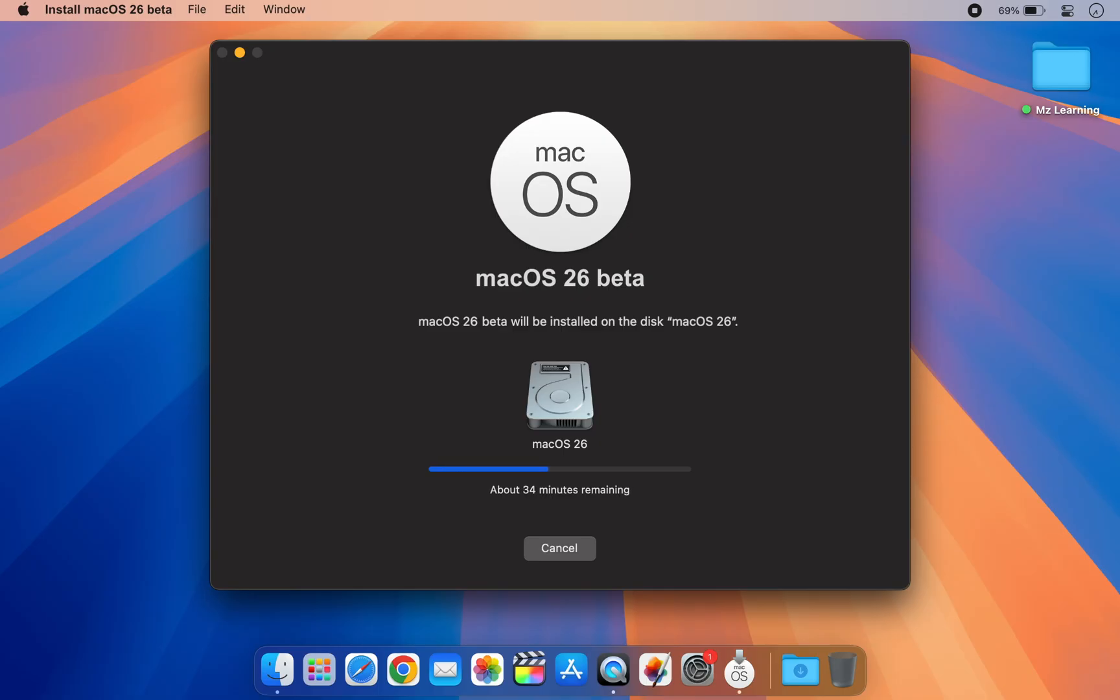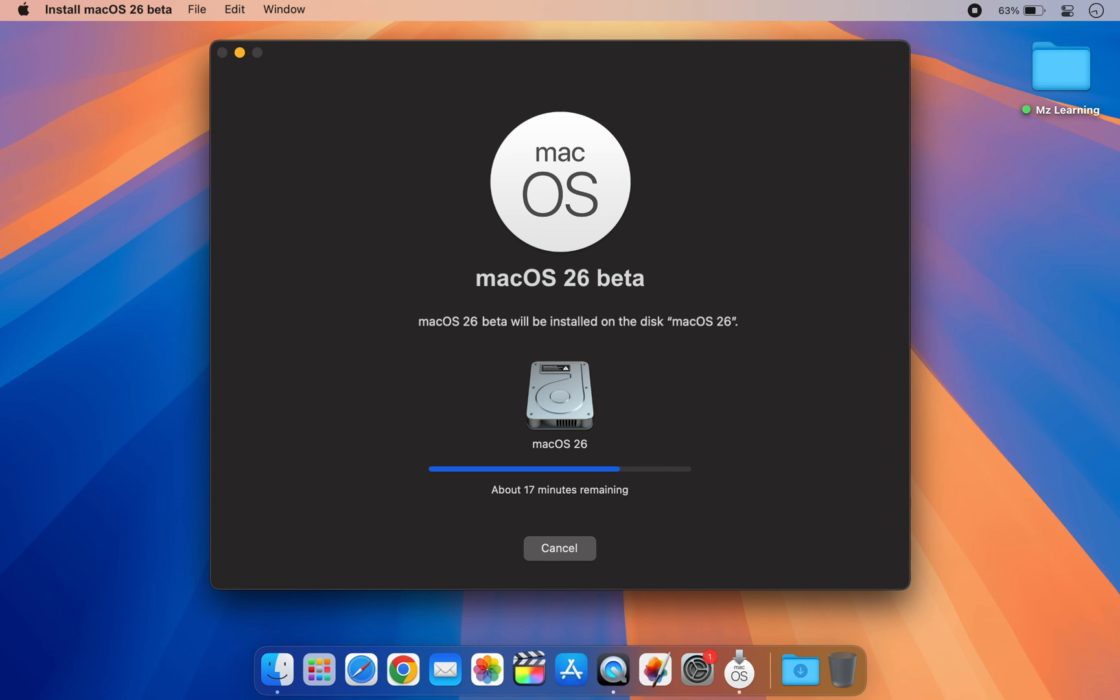The installer will now begin installing macOS 26 on the new APFS volume. This is the first phase of installation. Once it completes, your Mac will restart and proceed to the second and final phase of installation. The entire process may take 20 to 25 minutes depending on your Mac configuration.